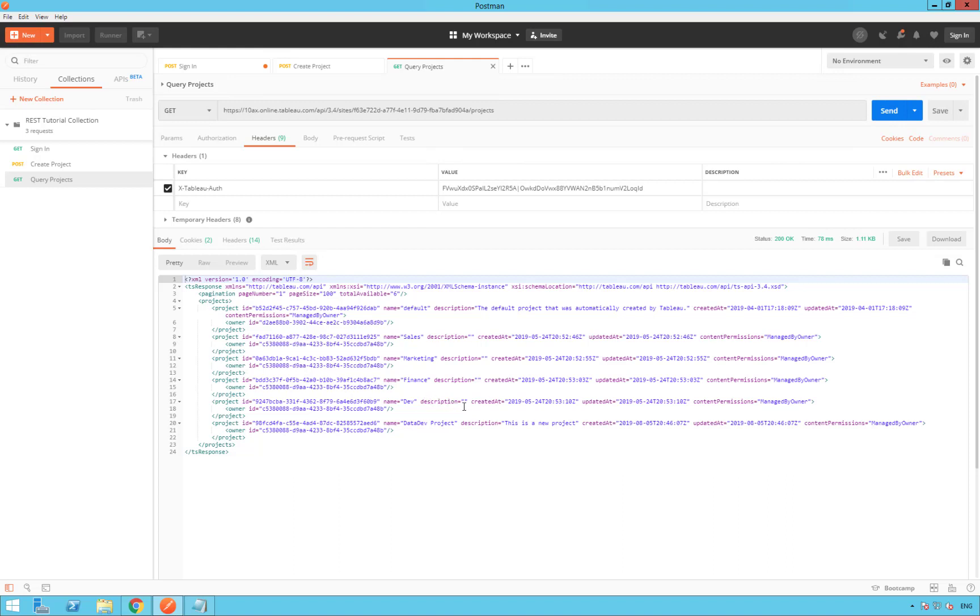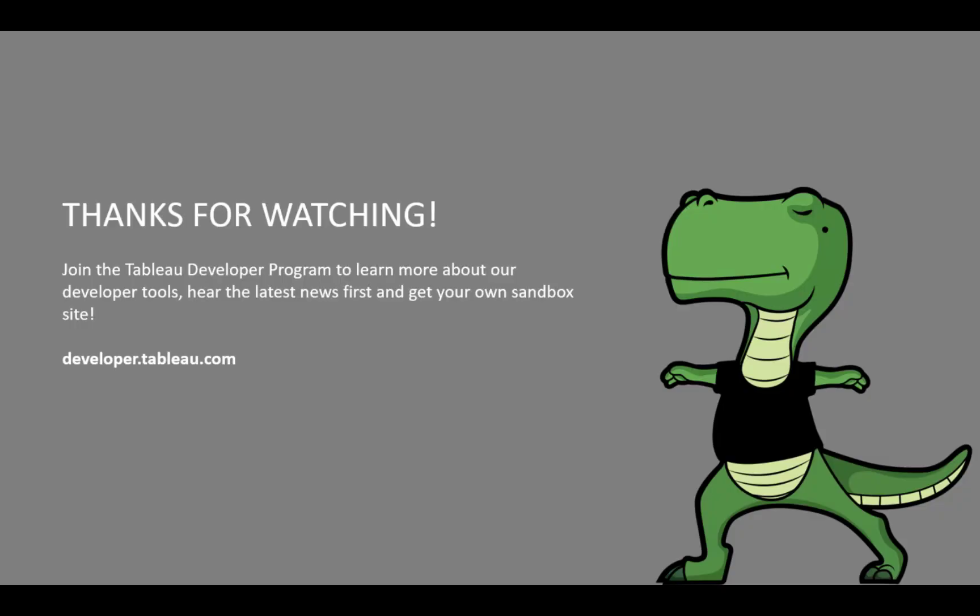In the next video, we will give permissions to users to this new project. Thank you again for watching. And be sure to join the Tableau developer program to learn more about our developer tools, hear the latest news first, and get your own sandbox site. Join us at developer.tableau.com. See you soon. Bye-bye.